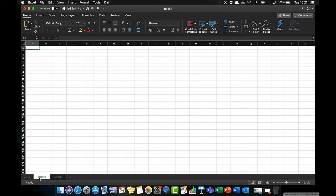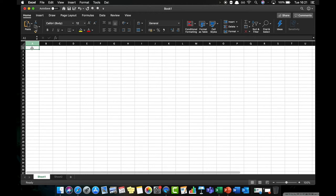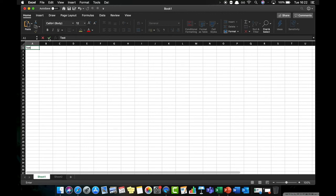I'm just going to click back to sheet 1, make sure that I'm in cell A1, and I'm just going to enter text. I'm just going to type the word text. Now I have a few different ways that I can actually accept that as an entry. I can click on this little green tick here and then that is accepted.